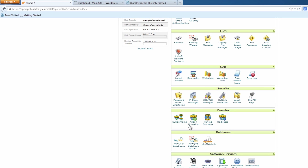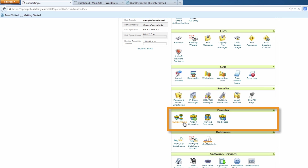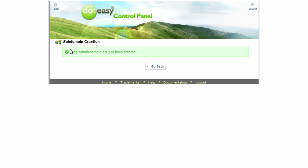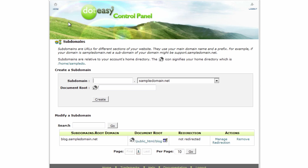If we go back to home, under domains we can go to subdomains. We're going to type in the word 'blog' because we want this to be for our blog. The document root tells us this is the folder set up under 'blog one.' We'll go ahead and create it, setting up all the folders, and there we go — we get the message saying it's finished. We can see it's now on the list with the document root.